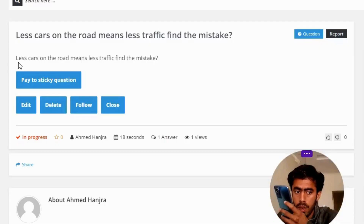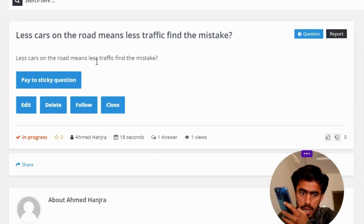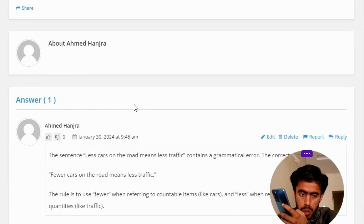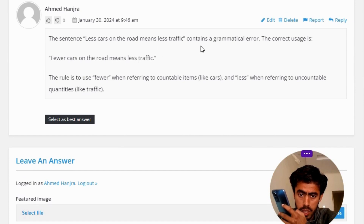Less cars on the road means less traffic — point the mistake. The correct answer of the question: the sentence 'less cars on the road means less traffic' contains a grammatical error.